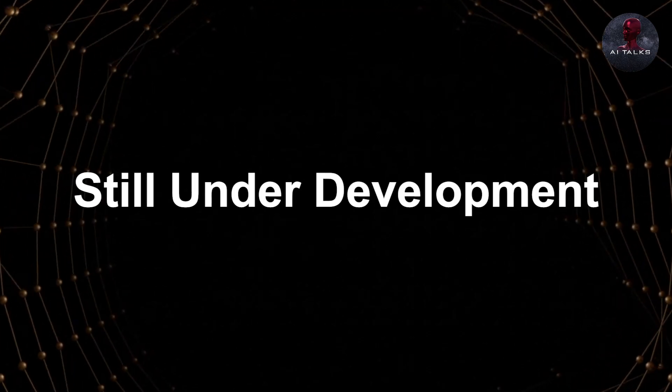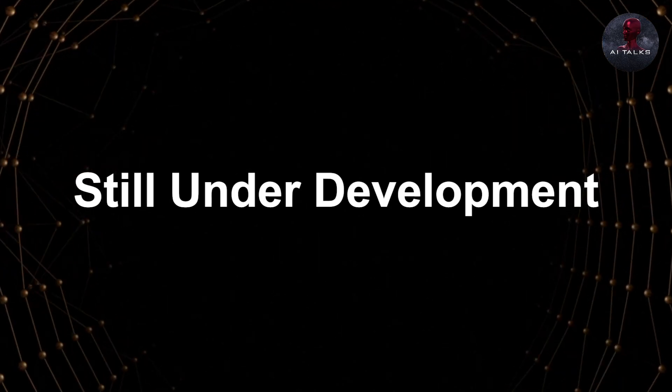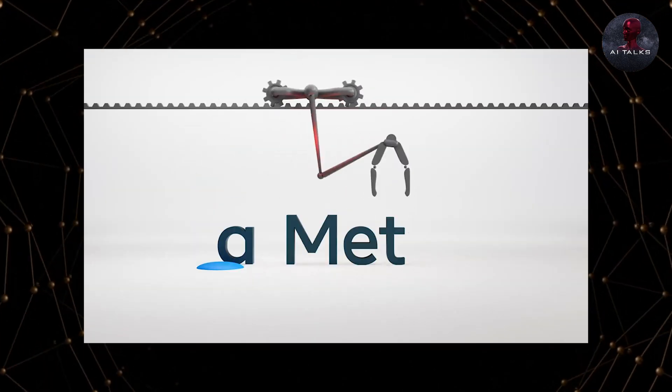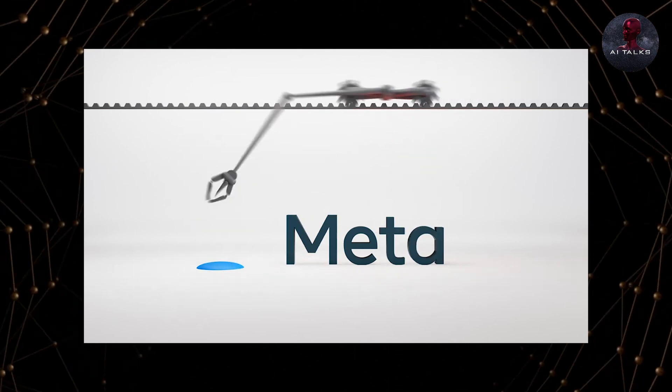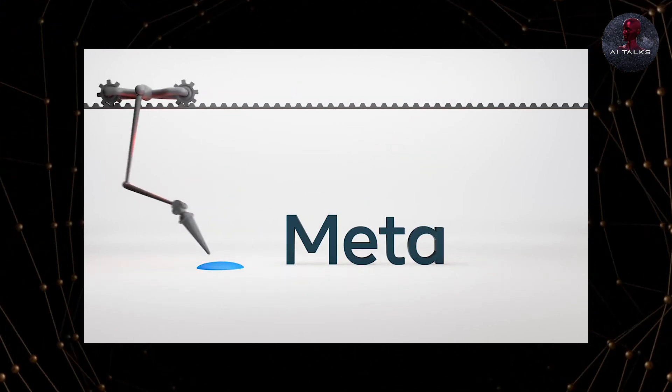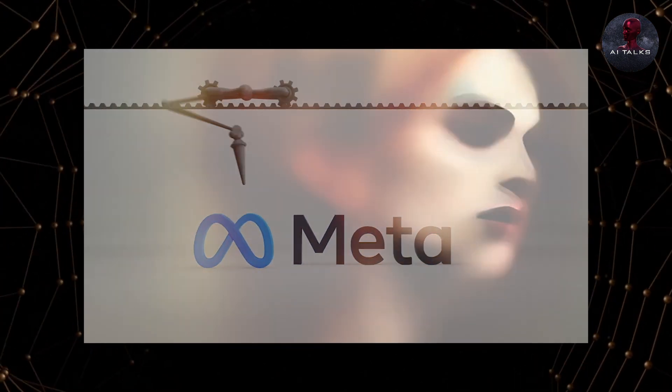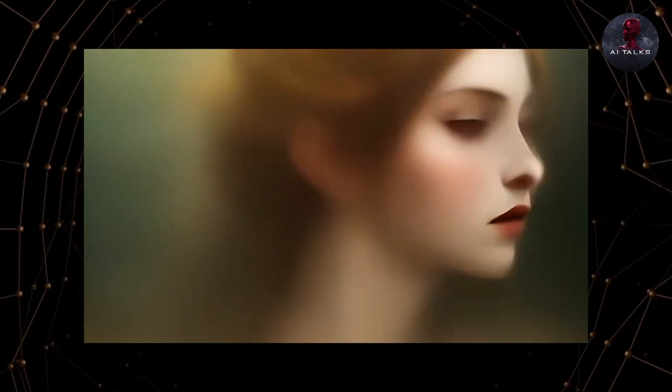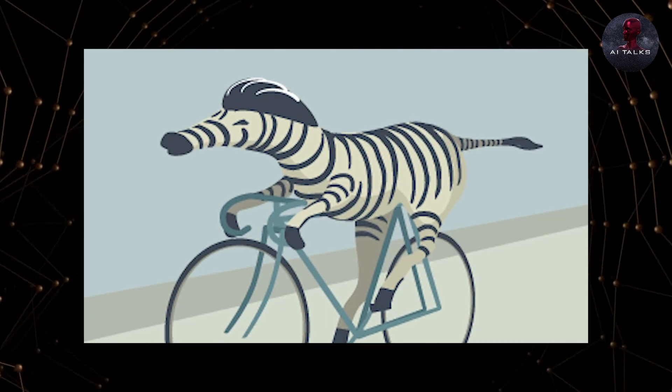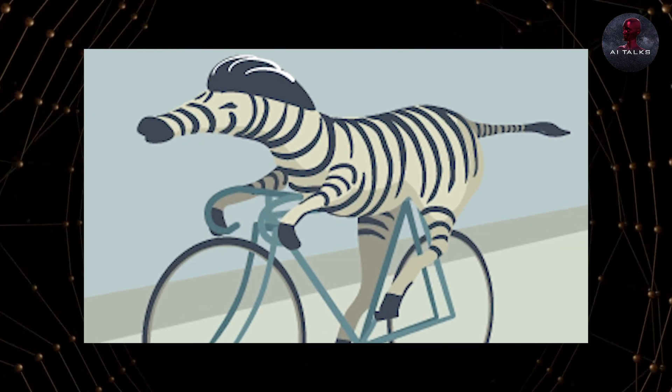You know Meta's text-to-speech is still under development, but if you look at some of the results, you'll ask yourself how much better it can get. Because even now it's giving us some amazing results. There are paintings of a zebra riding a bike, for example.